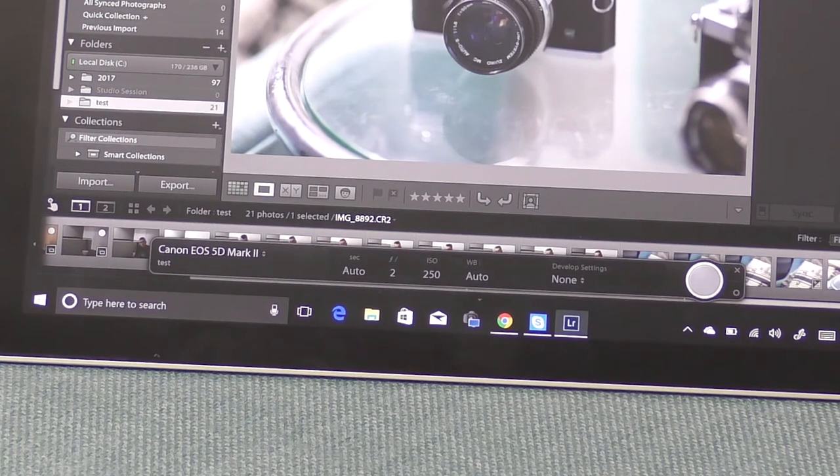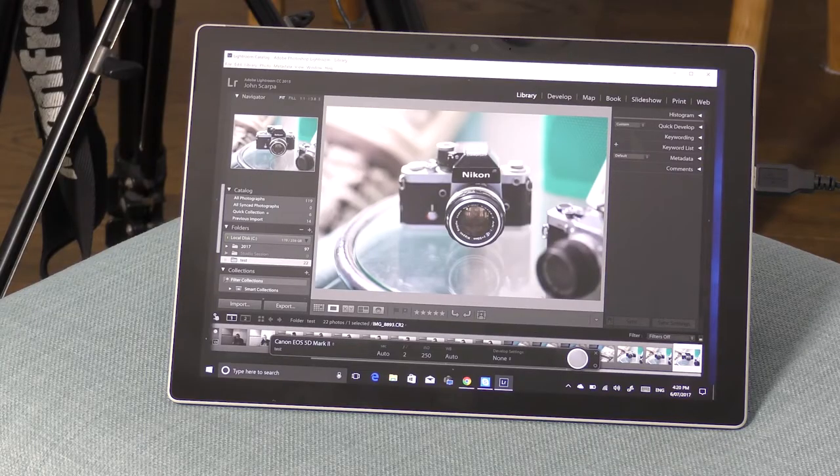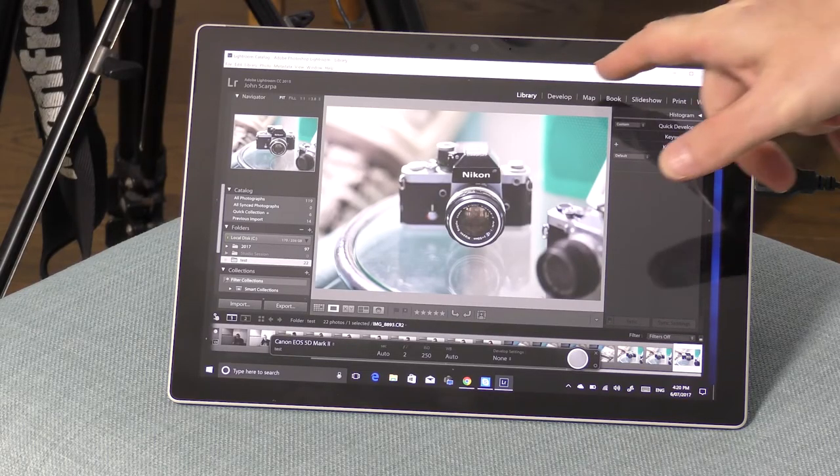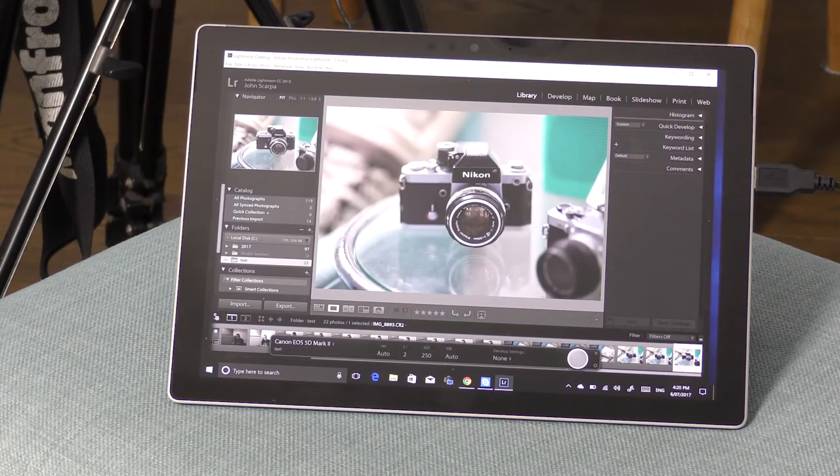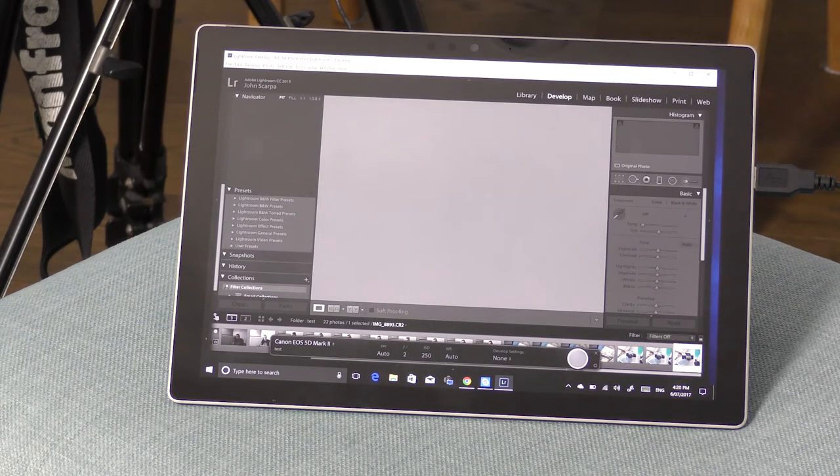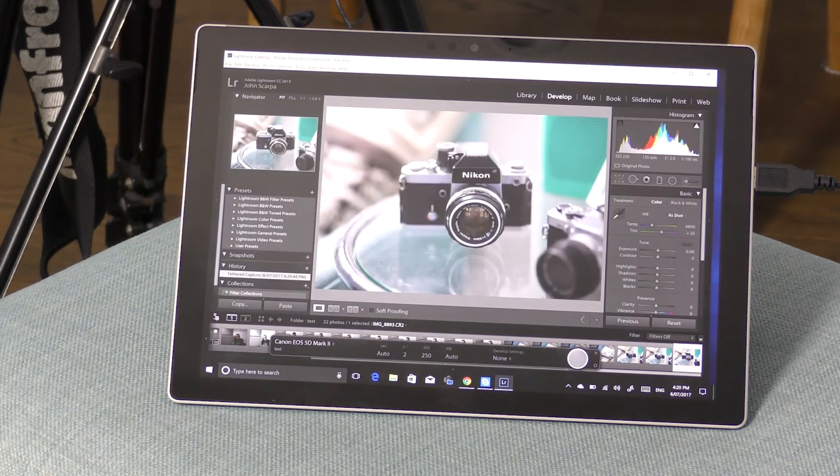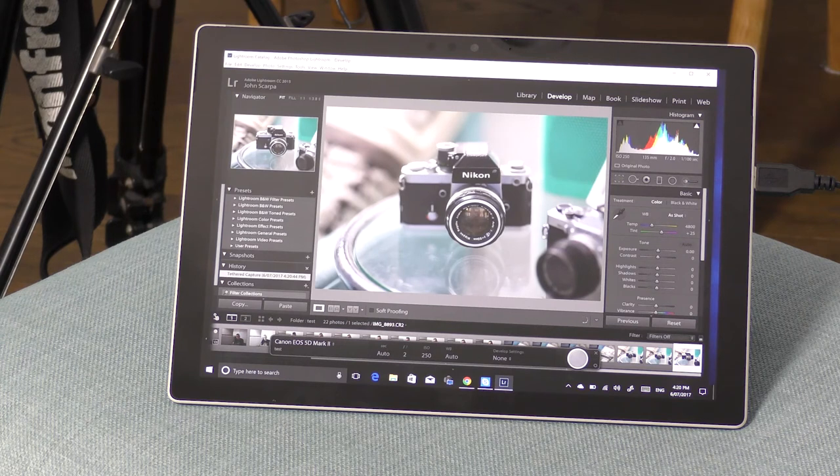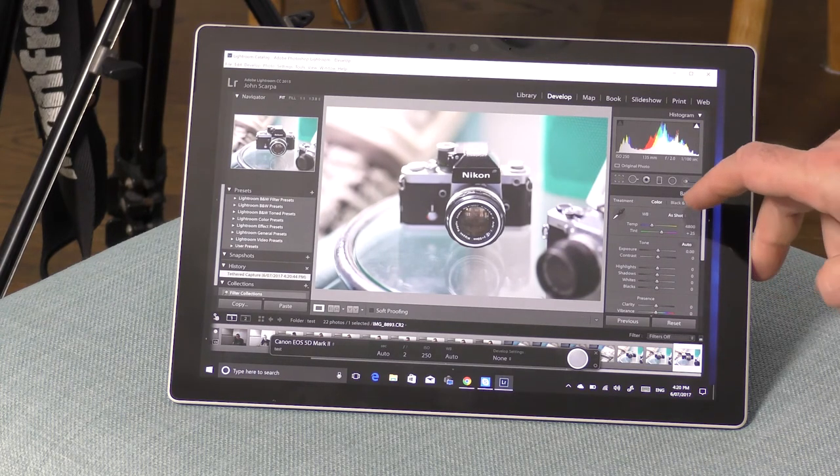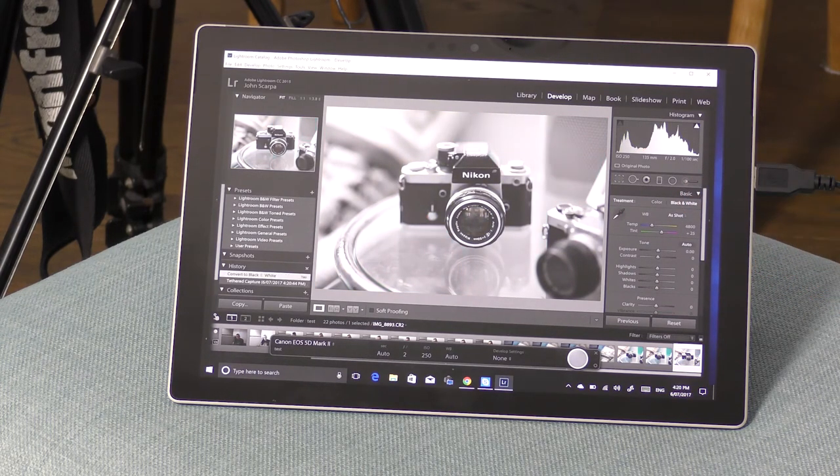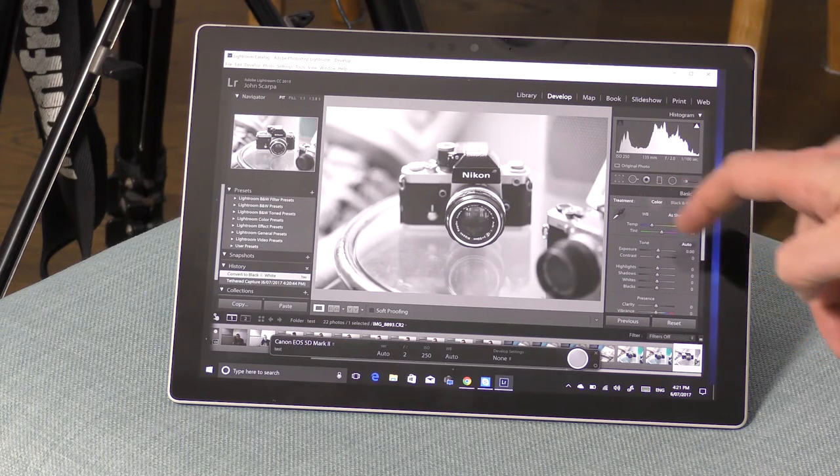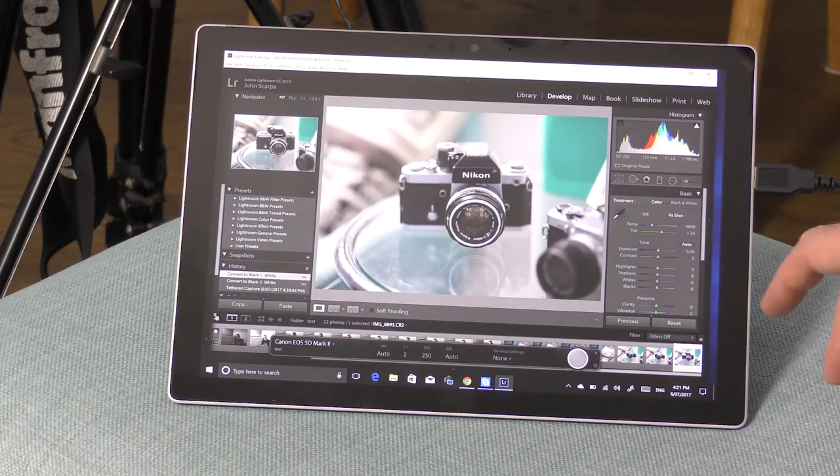Now the next thing I wanted to have a look at is how fast it is in actually using the Lightroom application, making a few basic edits, and everything happens spontaneously without any delay. So it's really adequate to make some adjustments to your image in Lightroom.